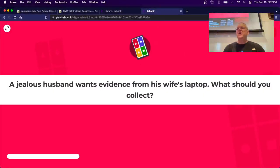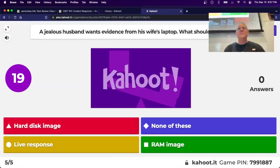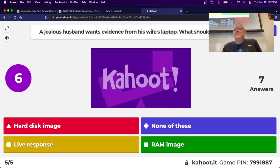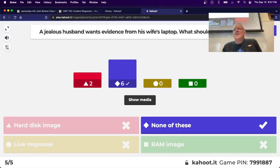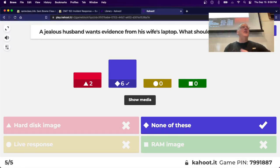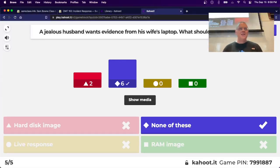Scenario: a jealous husband wants evidence from his wife's laptop - this happened to one of my students. None of the obvious actions are acceptable. He cannot authorize you to inspect her device - she has rights. You would need her permission or, if you're the police, a search warrant. If you do it without authorization, she can sue you for violating her rights. My student quoted a really high price and the husband went away - not a perfect answer, but at least he didn't do it. This comes up all the time - people want to know who their spouse has been chatting with or emailing.